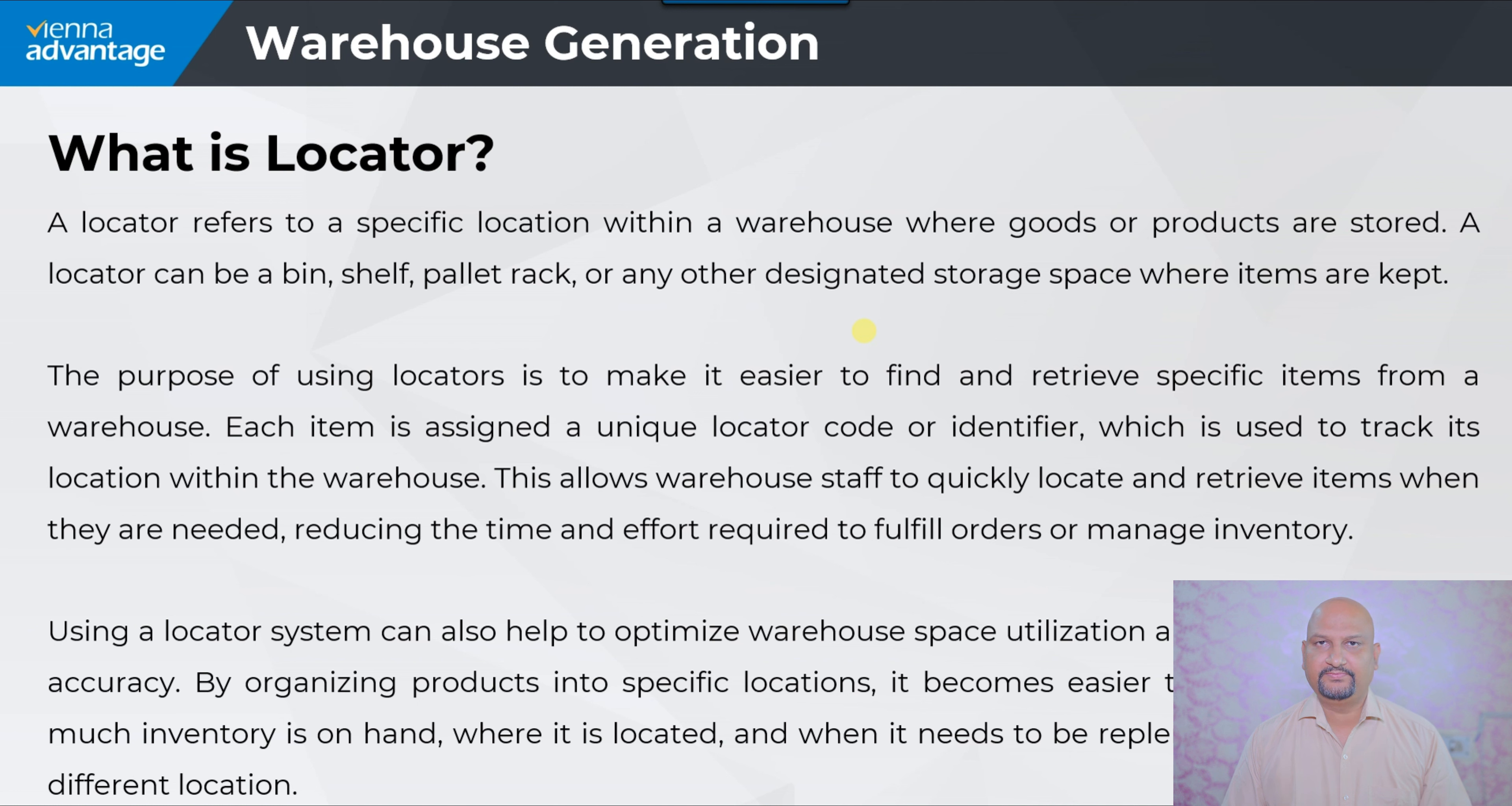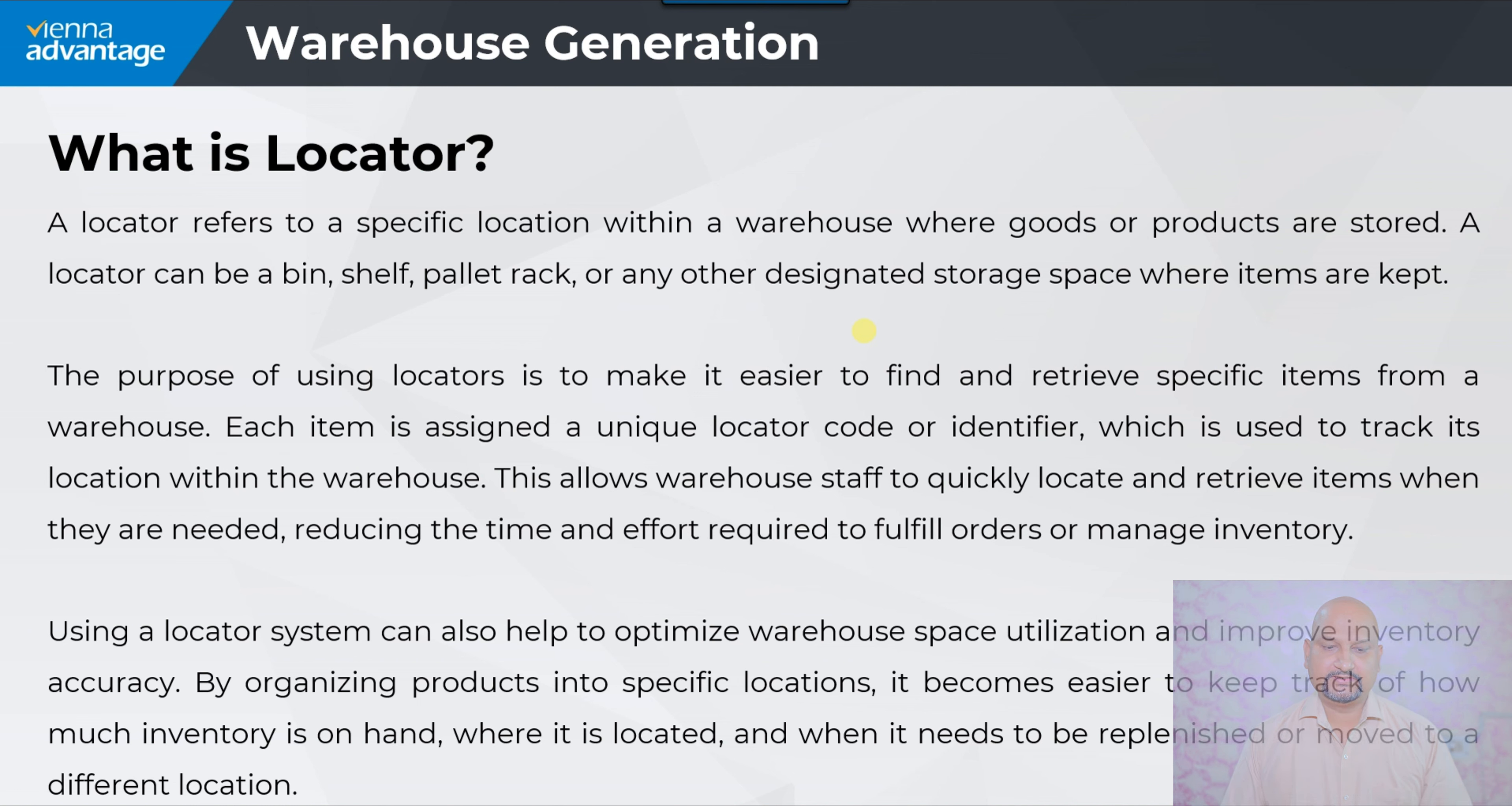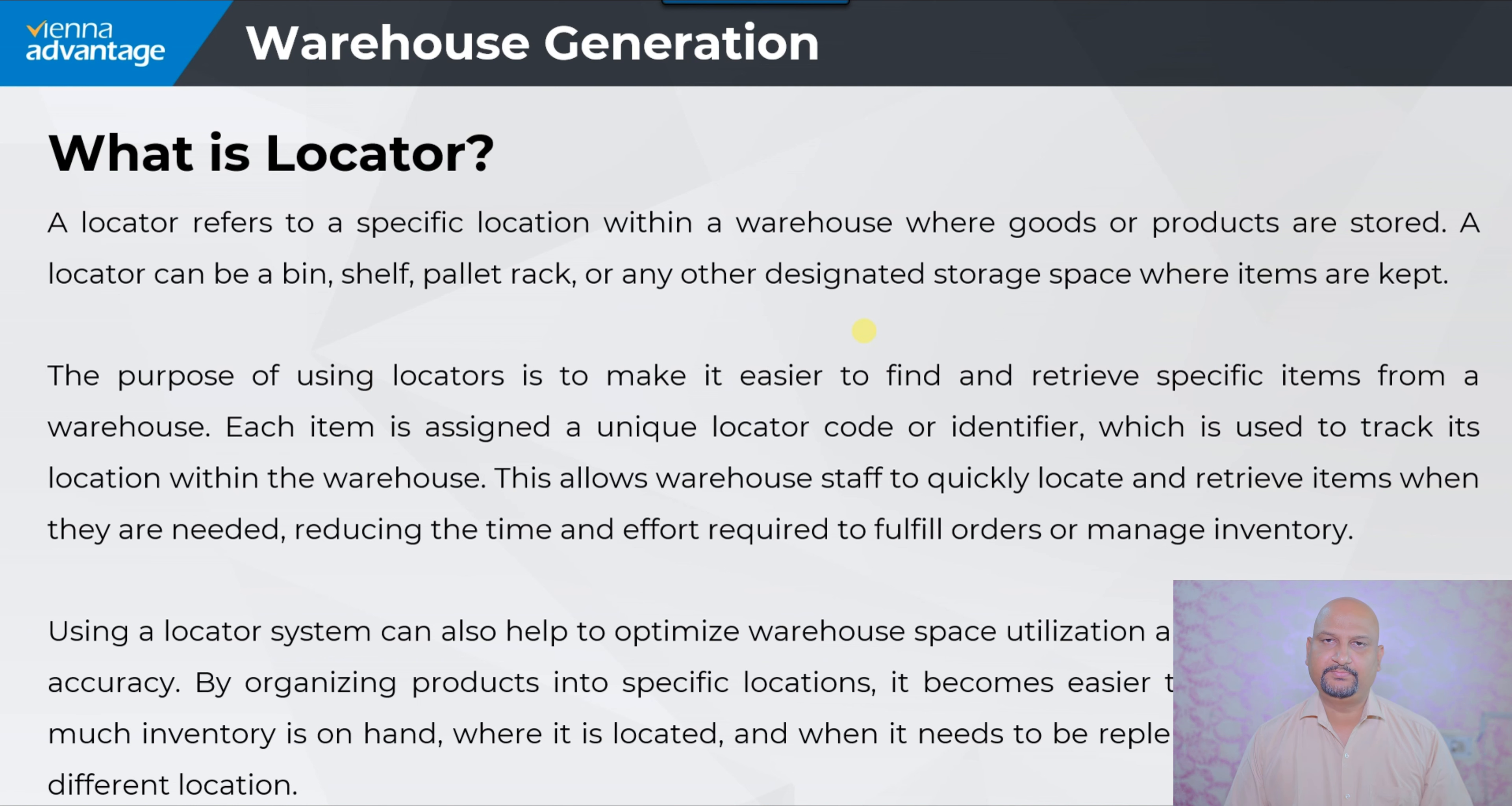Using a locator system can also help to optimize warehouse space utilization and improve inventory accuracy. By organizing products into specific locators, it becomes easier to keep track of how much inventory is on hand, where it is located, and when it needs to be replenished or moved to a different location.